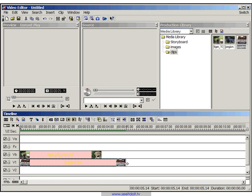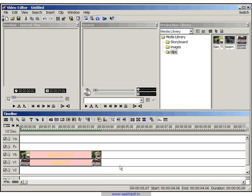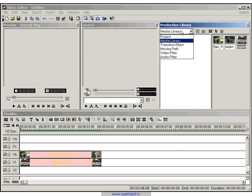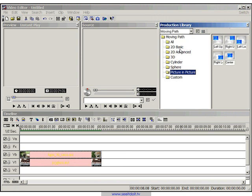Now what we need to do is trim the longer video clip to the shorter one so they're both of the same duration, and the next thing we need to do is apply a moving path onto both of the video clips.